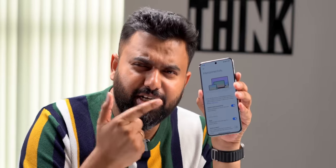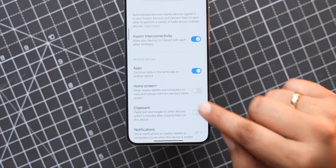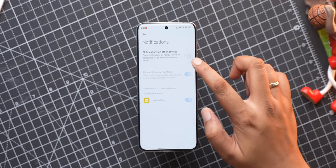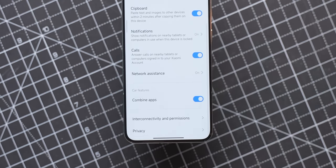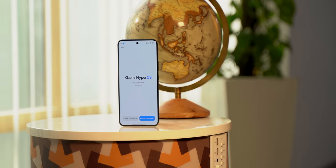Xiaomi has also been hyping up HyperOS as one unified OS for their phones, laptops, tablets, IoT devices, and even their car. I did notice this interconnectivity page which brings a lot of cool ecosystem features — you can continue tasking the same app on different devices, the Home Screen Plus option lets other devices use this device's home screen, there's universal clipboard, notification mirroring, and accepting calls on other devices. There's also a combine apps option for cars. We don't have the Xiaomi car in India, but I'm expecting the other features to make it to the Indian HyperOS build.